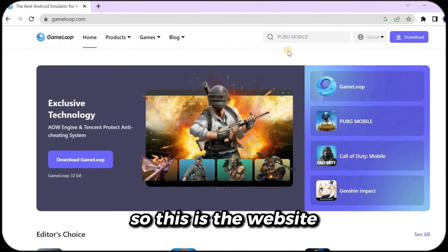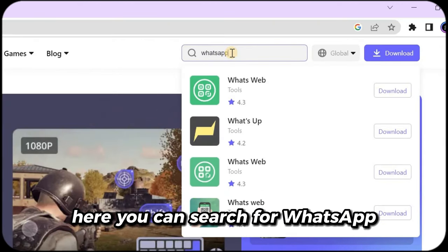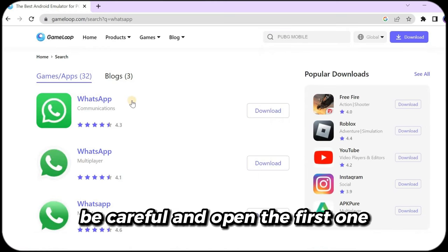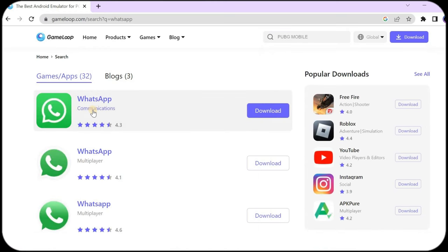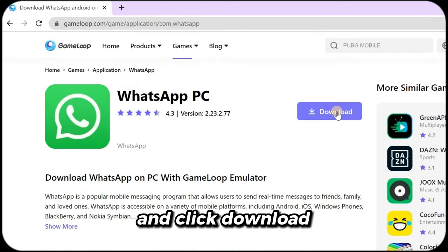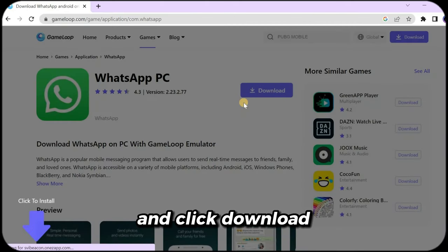So this is the website. Here you can search for WhatsApp. Be careful and open the first one, saying WhatsApp Communications, and click Download.